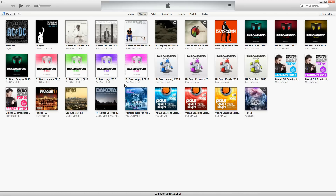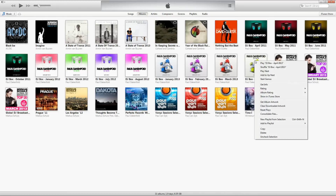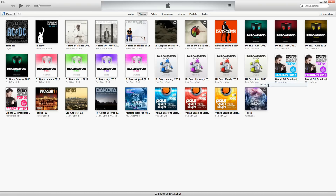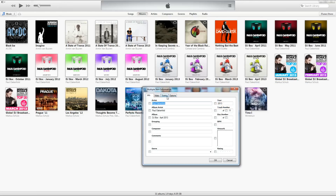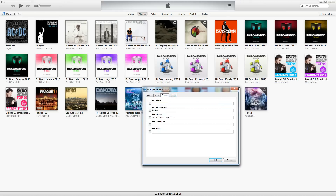So how do you fix this? Well, it's quite easy really once you know the little trick. It's basically done via the sorting tab under Get Info.